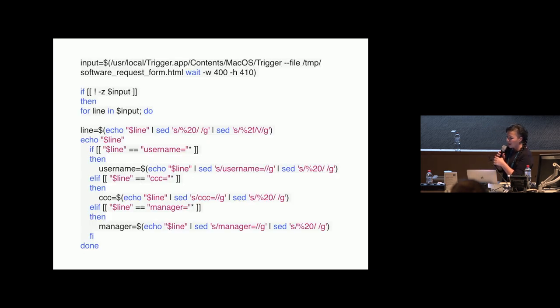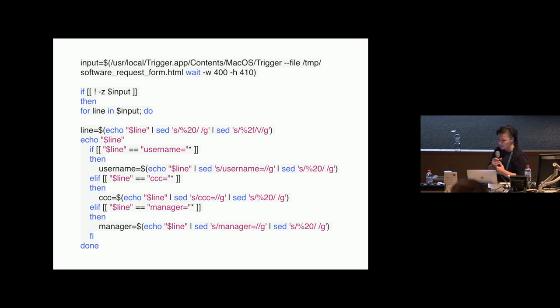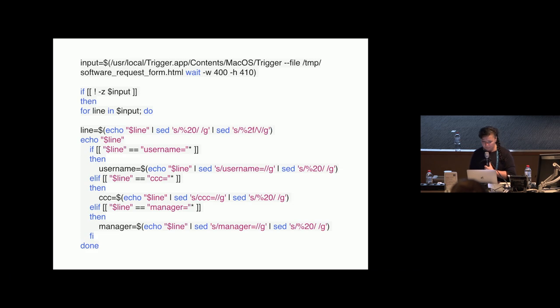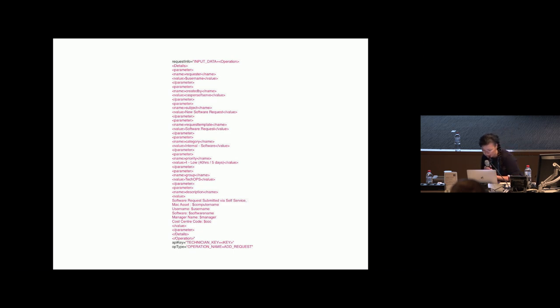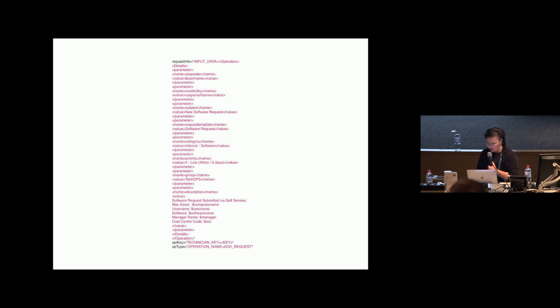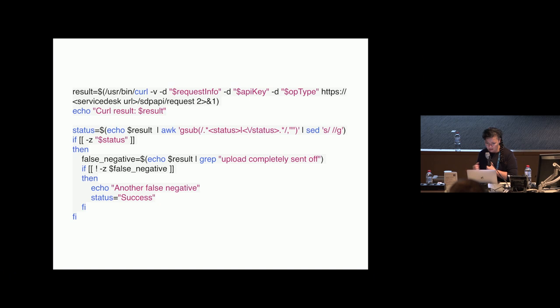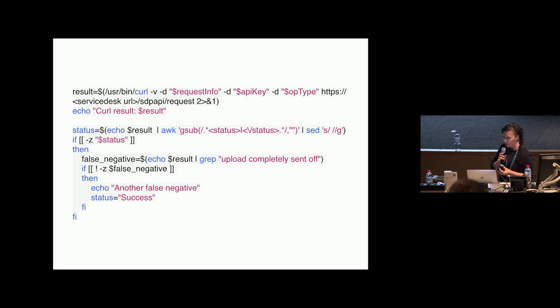This is the part where I'm parsing the data that they submit. Then I'm injecting that information into an XML text, which I then submit using the API key to ServiceDesk.